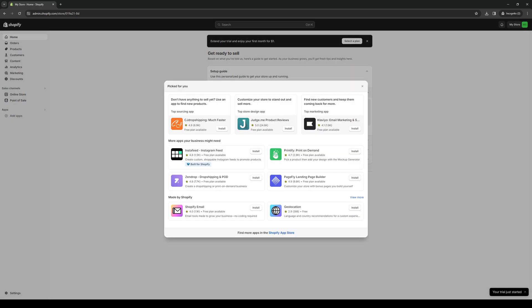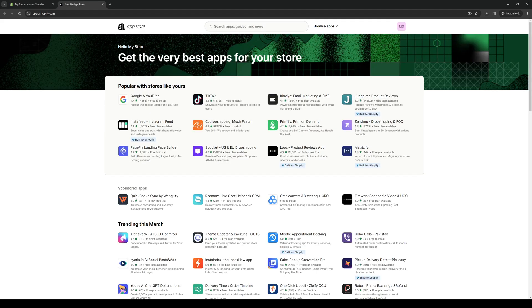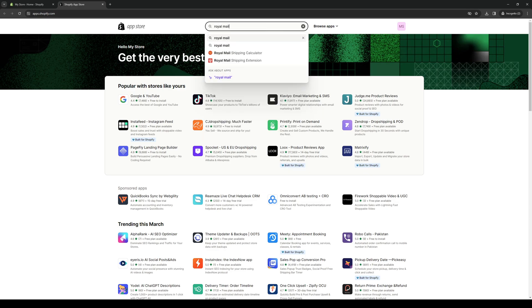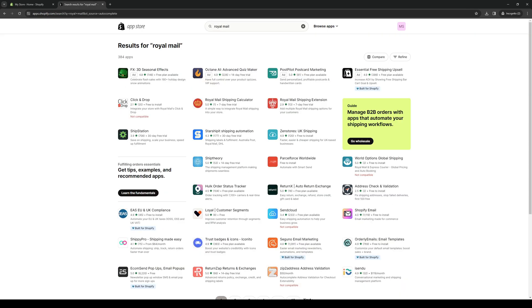The easy way — clicking on the Shopify app store — is going to redirect us to this page right here. From here, I want to type down Royal Mail, like so, and hit enter. And here we are. It's this third option right here from the second row, being the Royal Mail Shipping Extension.